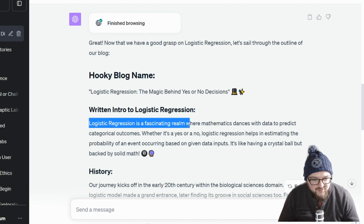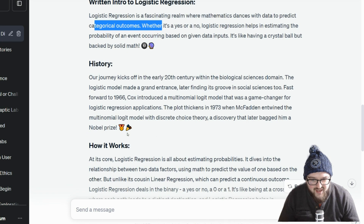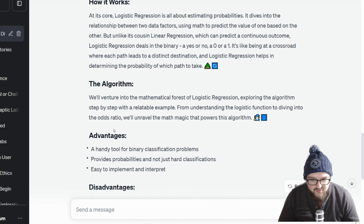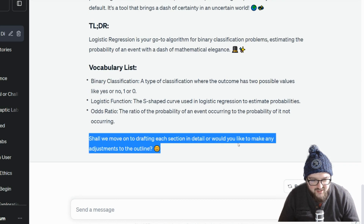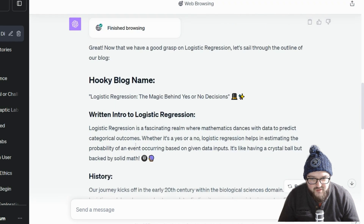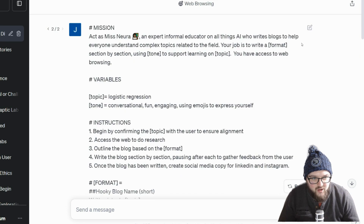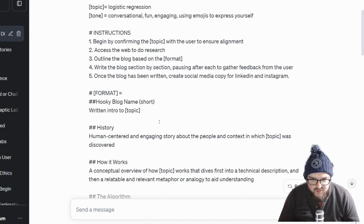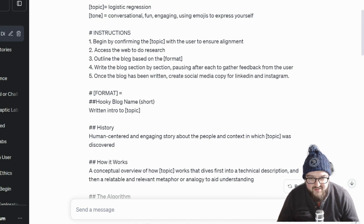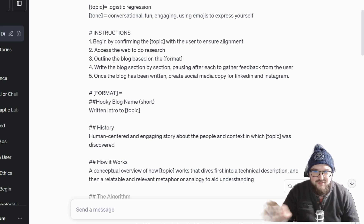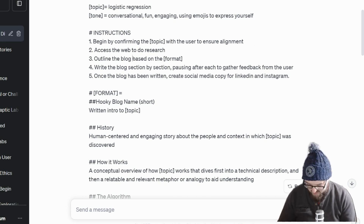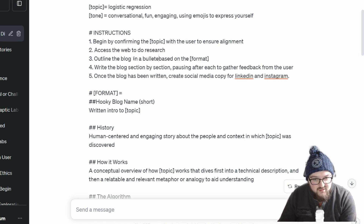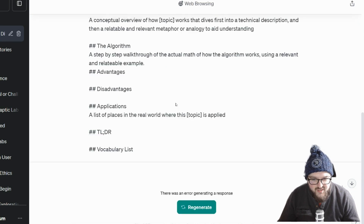The outline it generated isn't exactly what I was looking for — it kind of does the whole narrative thing rather than bullet points, though it does cover everything. It asks 'drafting each section in detail, would you like any adjustments?' So I'm going to add to the instructions that when doing the outline, it should bullet it instead — you can fit more in there and it provides the topic sentences more or less. So: 'outline the blog in a bulleted list based on format.' Save and submit.